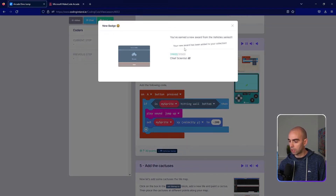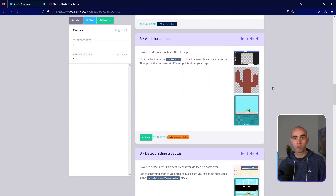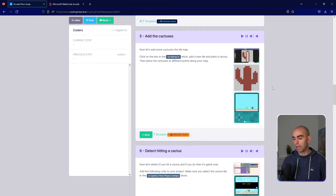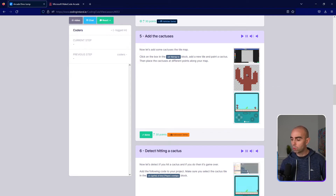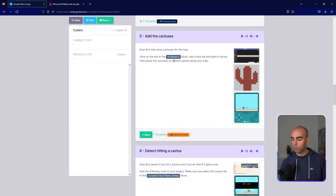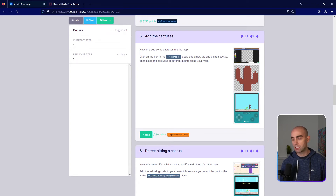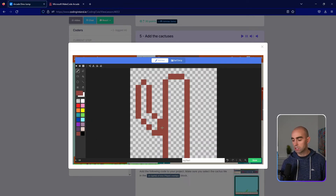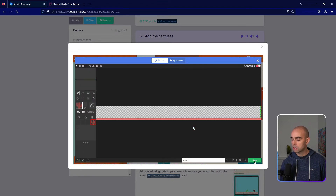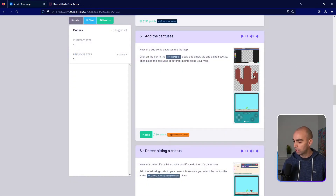Step number five: we're going to add in our cactuses — our obstacles. What we need to do is click on the tile map box, add a new tile, paint a cactus, and then place cactuses at different points along our map. We'll go into My Tiles, click New Tile, and draw some sort of cactus — just something like this — and then dot them all the way through the map.